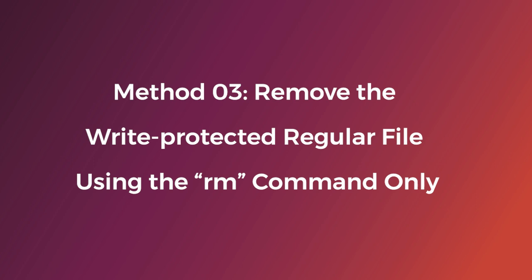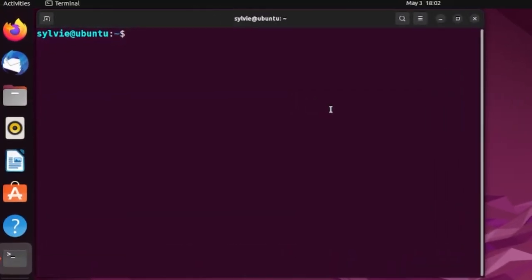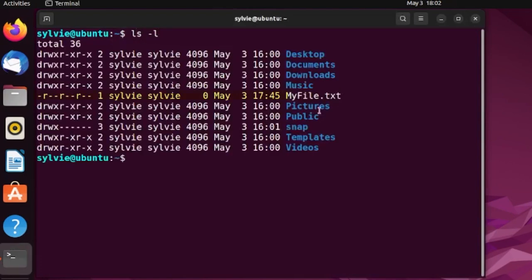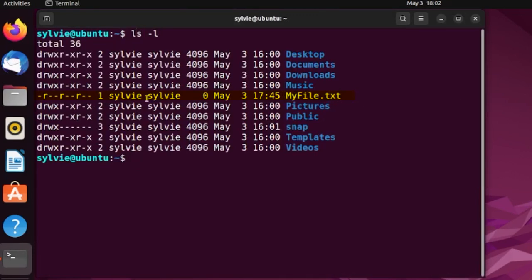I've shown you two ways to remove a write-protected regular file in Linux. Now it's time for the third method: removing a write-protected regular file using the rm command only. Let's check the file permissions first — it is a write-protected, read-only file. Now let's use the rm command with just the filename.